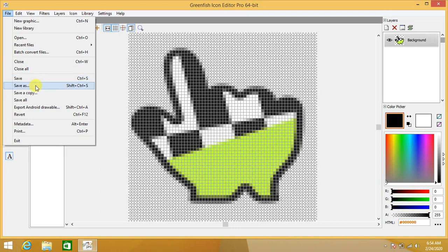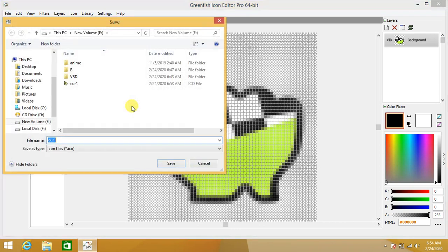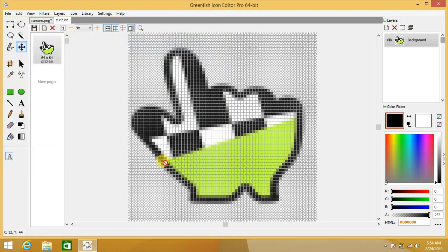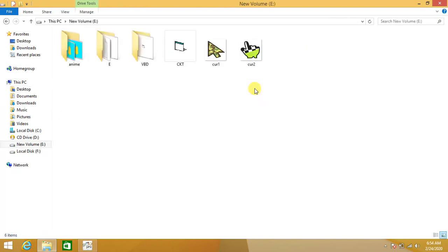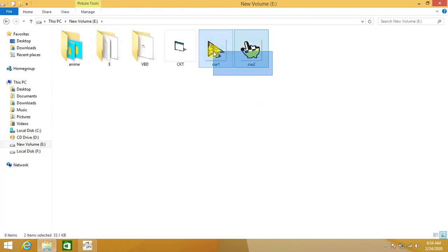Go to the File menu for saving. Do not choose Save — select Save As. Name this file 'cursor2'. We can see that two cursor or icon files are now saved successfully.